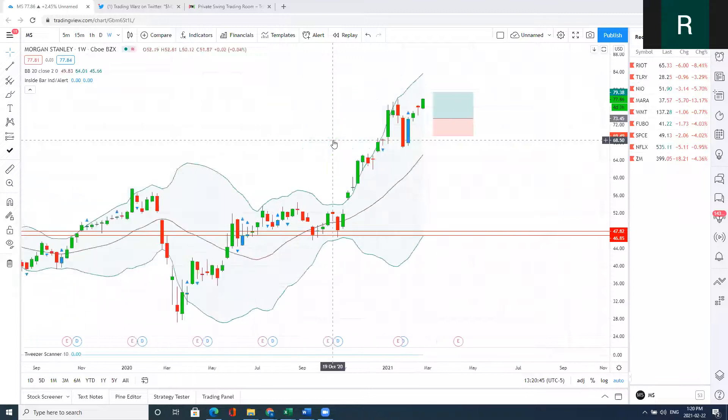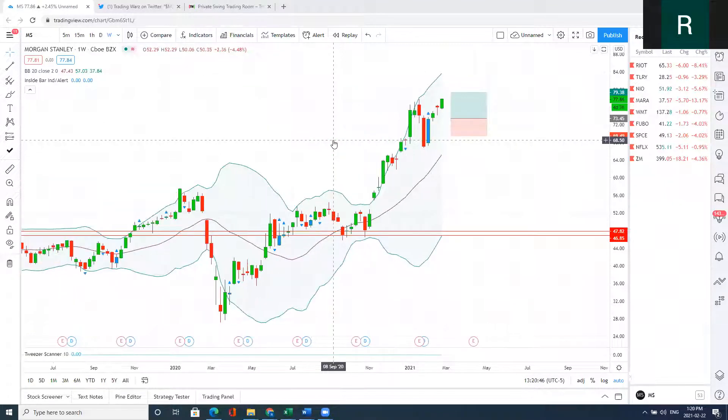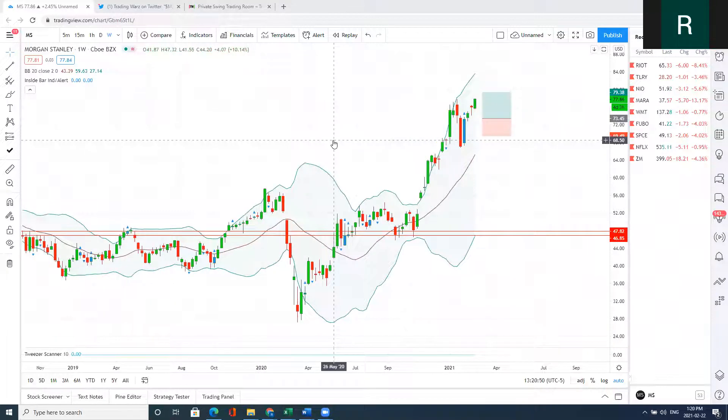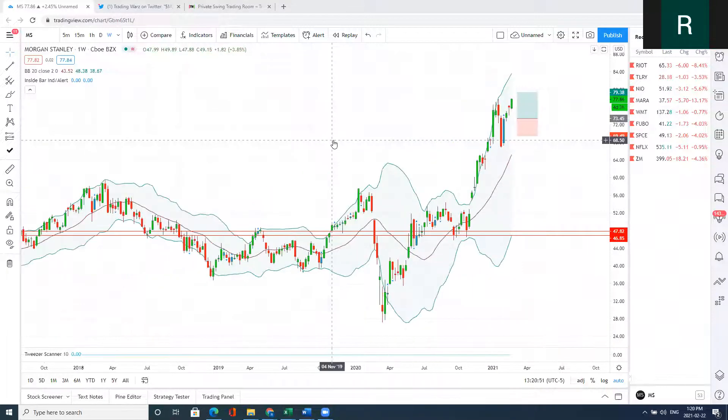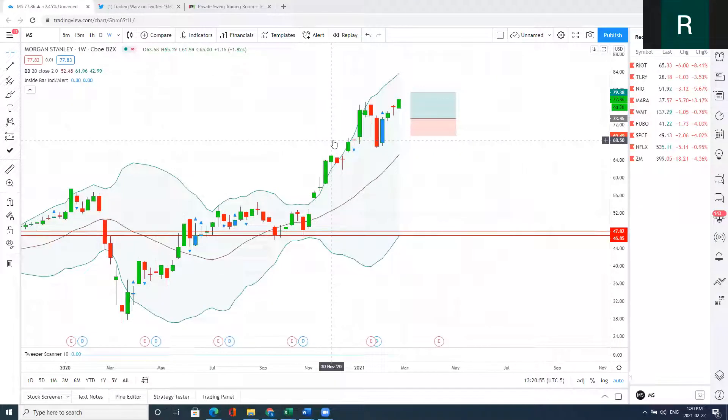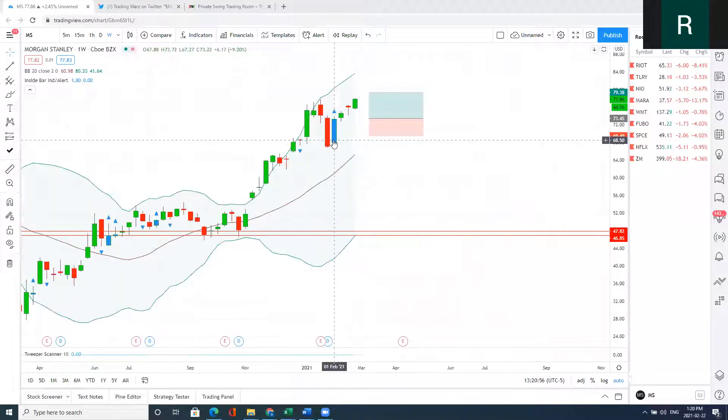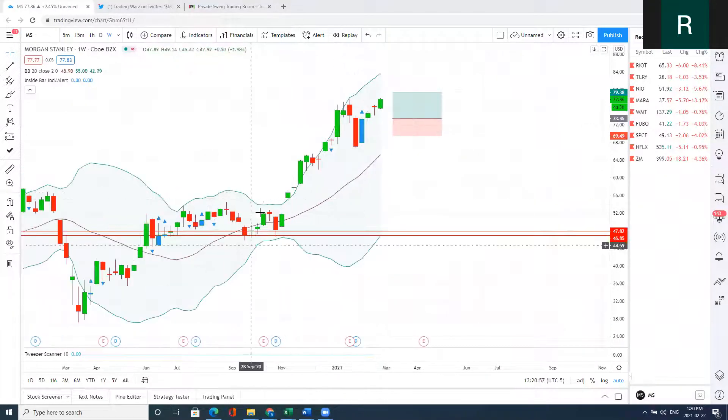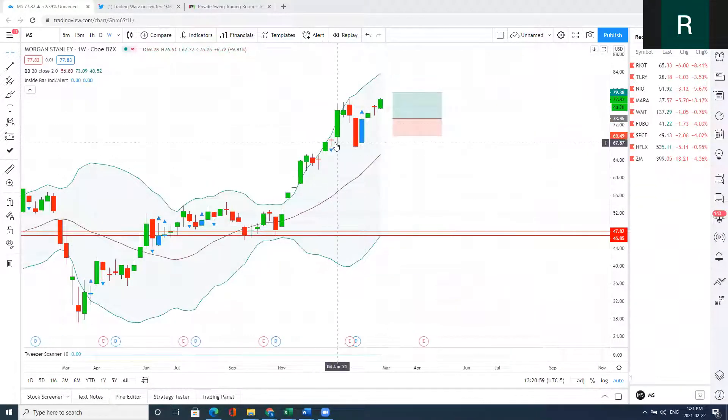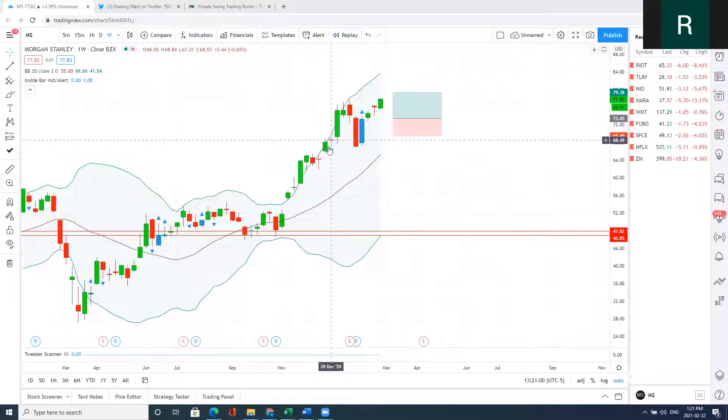So I want to talk to you about the Morgan Stanley swing trade that we took in the private room. I want to give you the education behind the trade so that it can help you with your own trading. The first thing is, as you know, in the private room I look for these weekly inside bars.